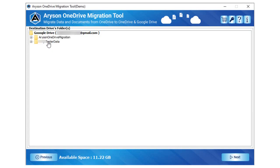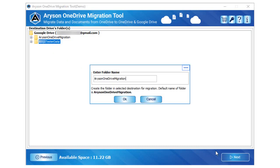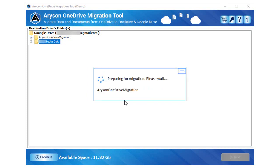Select the folder in which you need to migrate your OneDrive data items and click Next. Enter the saving folder name or the software will save the data in the default folder Arison OneDrive migration. Tap OK to start the migration process.